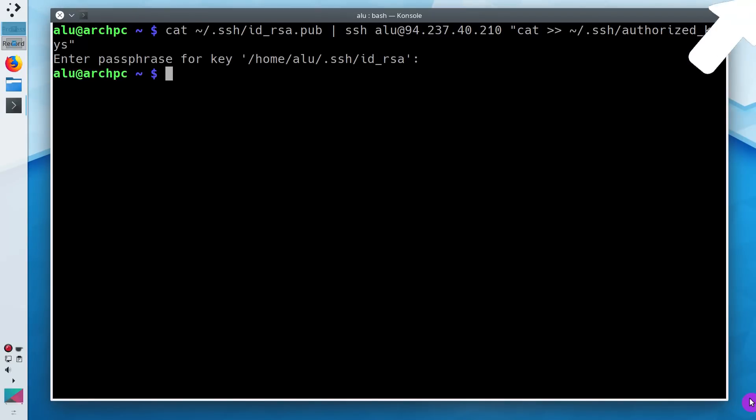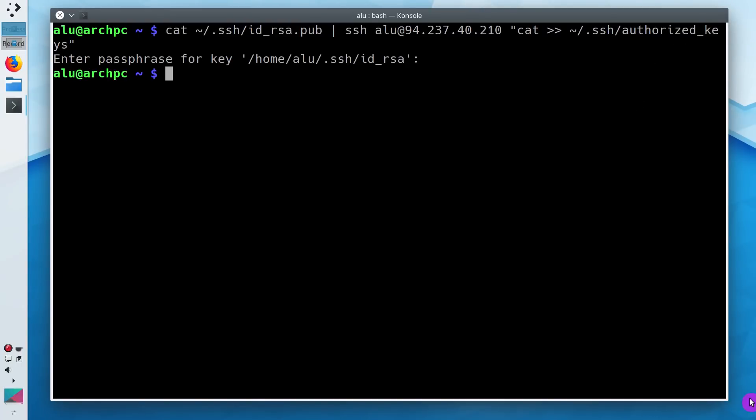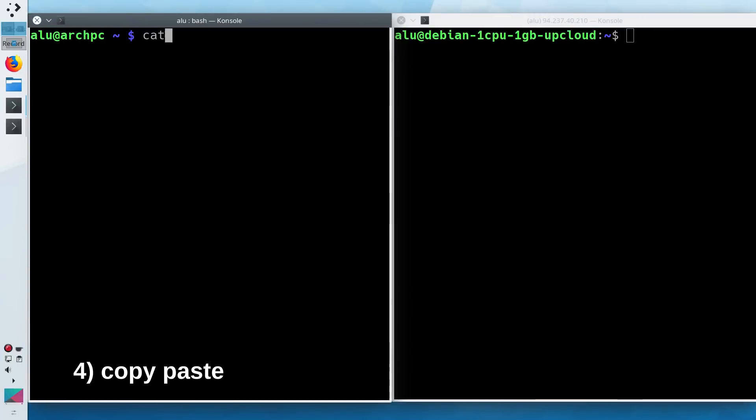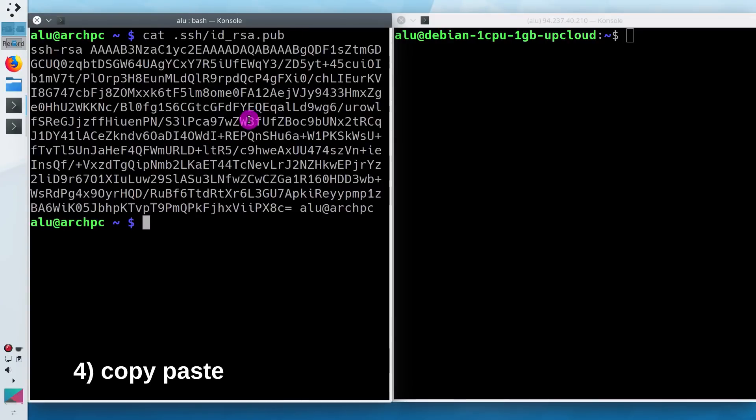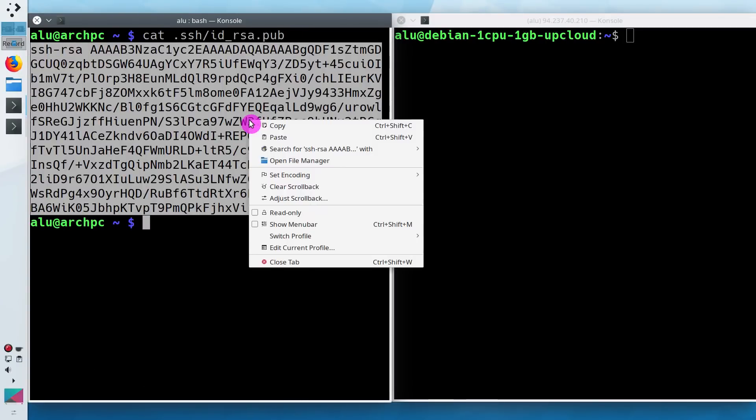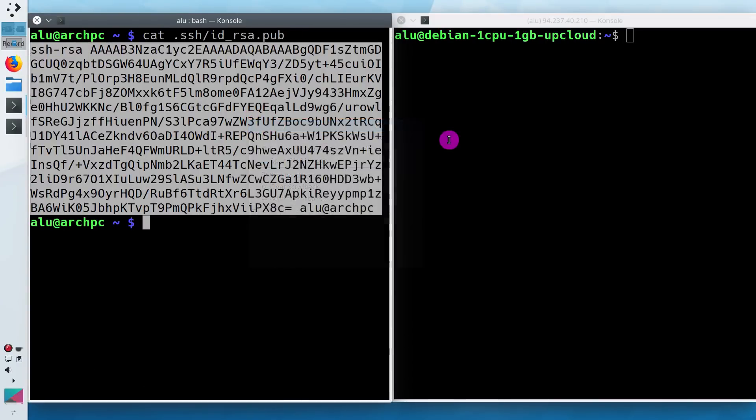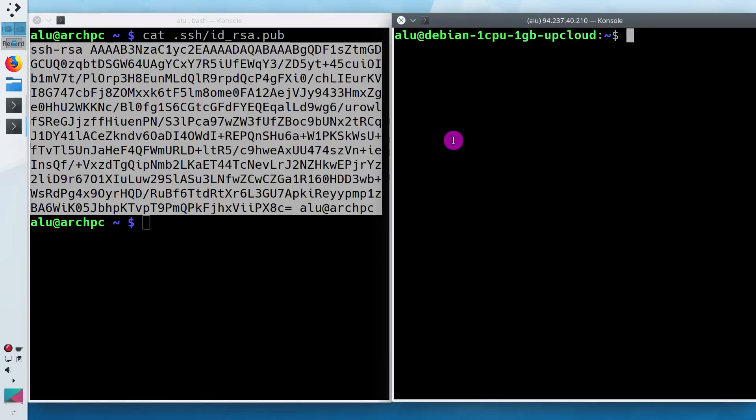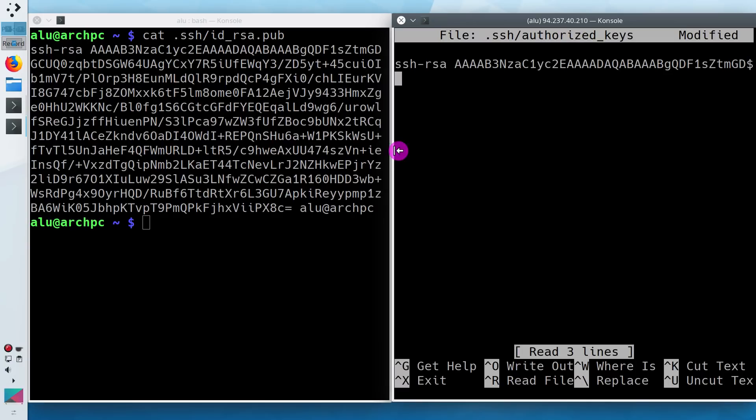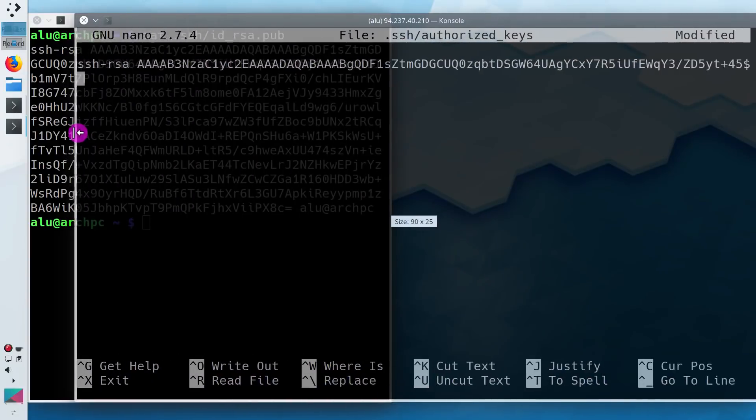If you are not familiar with pipes, I showed how to use Linux pipes in this video. To explain you what happens when you place your public key to the remote server, I will manually copy the public key from my local computer and place to the authorized key file on the remote computer.